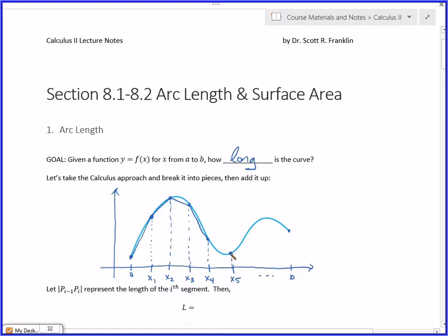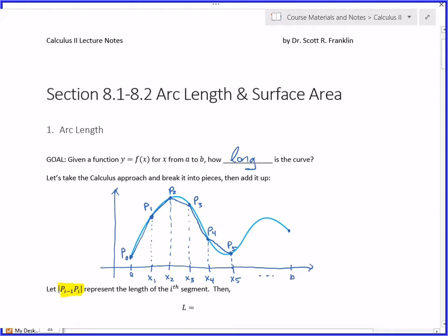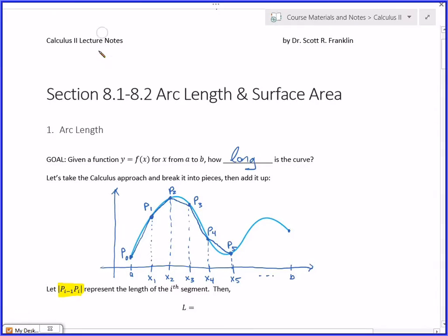We're not going to find the area of those little trapezoids or underneath the curve. What we really want to know is the length of the curve. So if I call these points p0, p1, p2, p3, p4, p5, then I want to let the distance from p(i-1) to p(i) represent the length of the i-th segment. This length from p0 up to p1 would be denoted as the distance p0, p1, and so on.